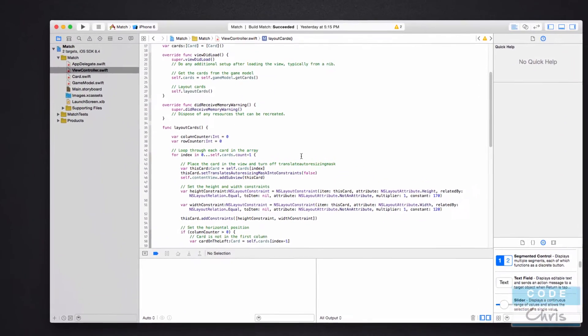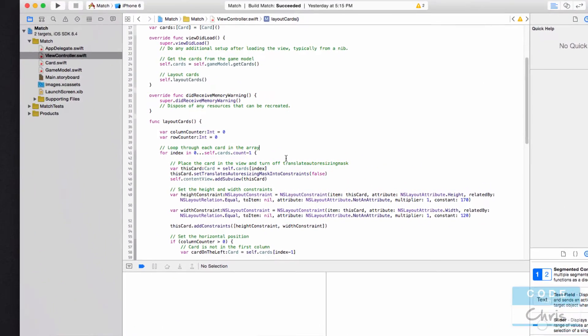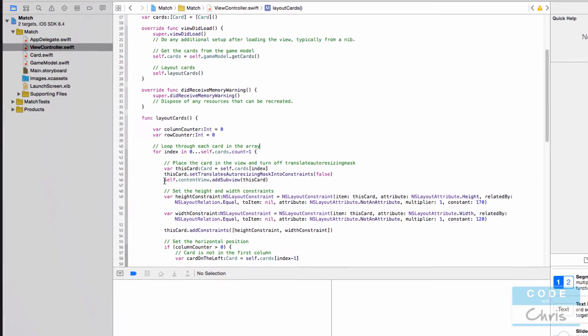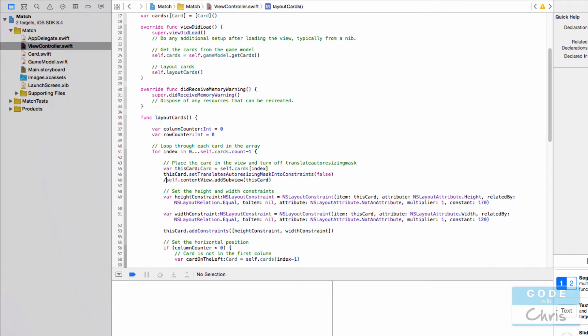Alright, so I've got an existing project here. I'm just going to comment out a line of code which I know will cause the app to crash. And I'm going to run it by pressing command R.